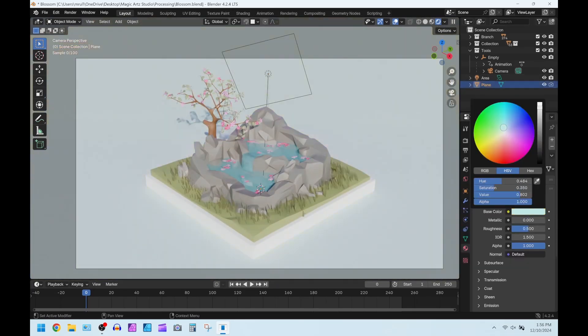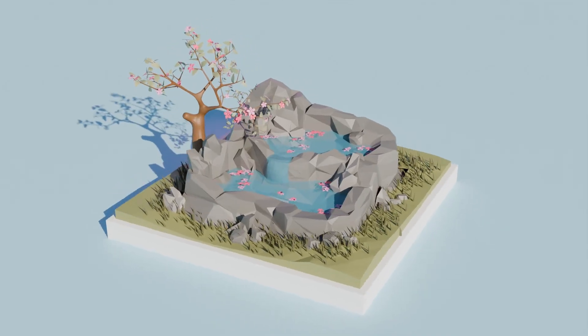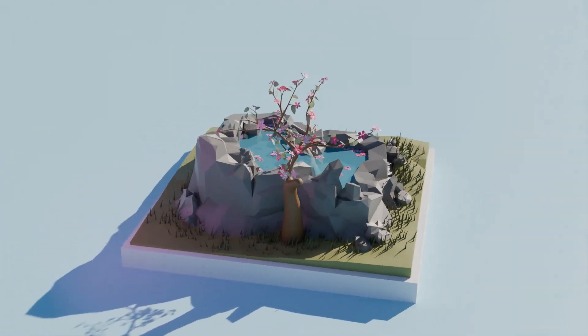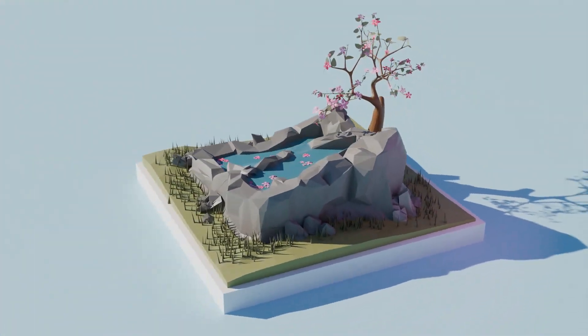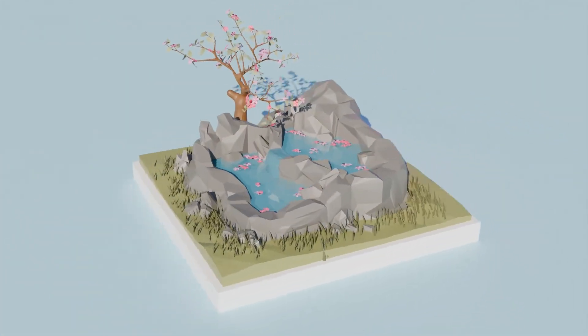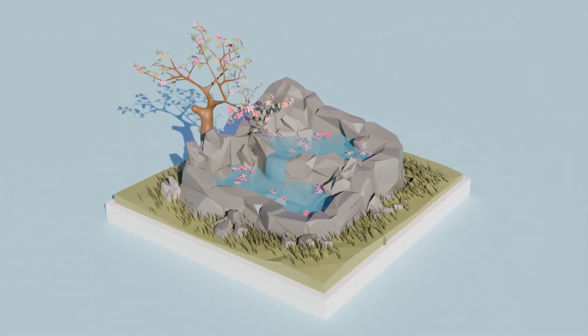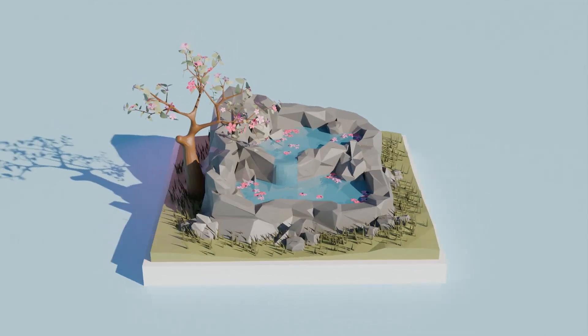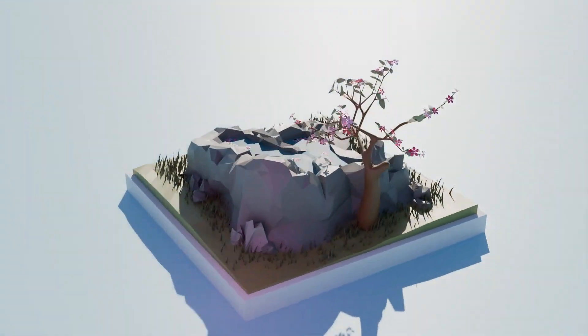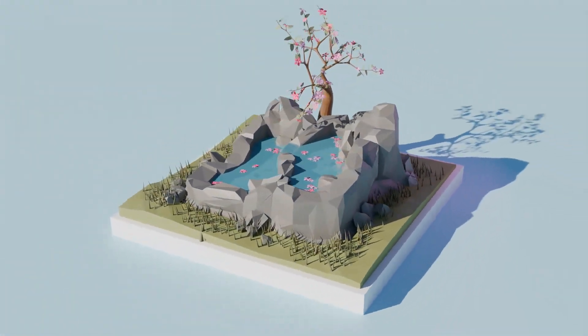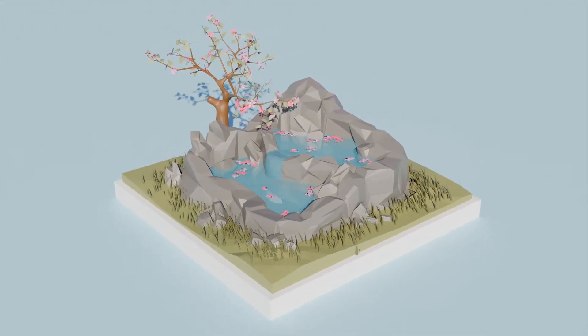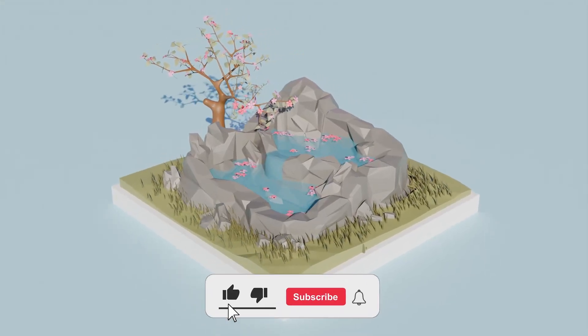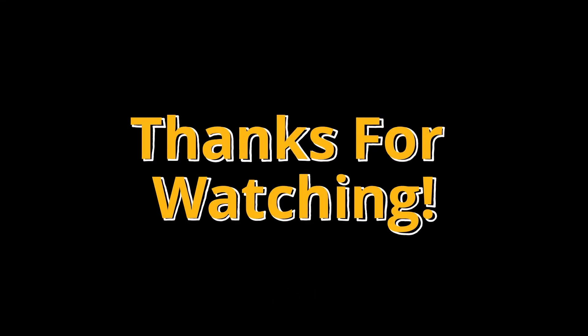Overall the tutorial by Polygon Runway is very excellent and I would recommend it to any beginners. Despite my hiccups here and there, I think it was very enjoyable to follow along. Lastly, I will link everything that I talked about in this video in the description down below. Thank you for watching and I will see you next week.